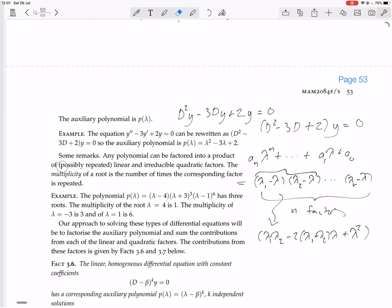So any polynomial factors into possibly repeated linear and irreducible quadratic factors — 'irreducible' meaning it can only be factored using complex numbers. The multiplicity of a root is the number of times the corresponding factor is repeated. For example, if the polynomial has factors (λ − 4)¹(λ + 3)³(λ − 1)⁶, then root 4 has multiplicity 1, root −3 has multiplicity 3, and root 1 has multiplicity 6.